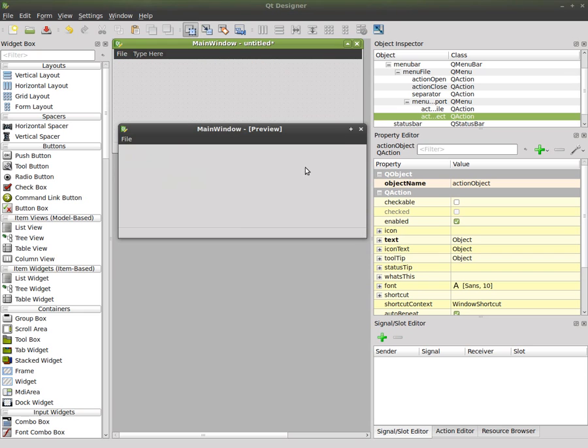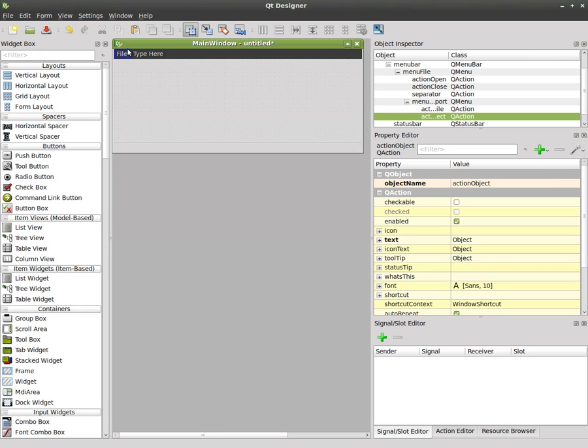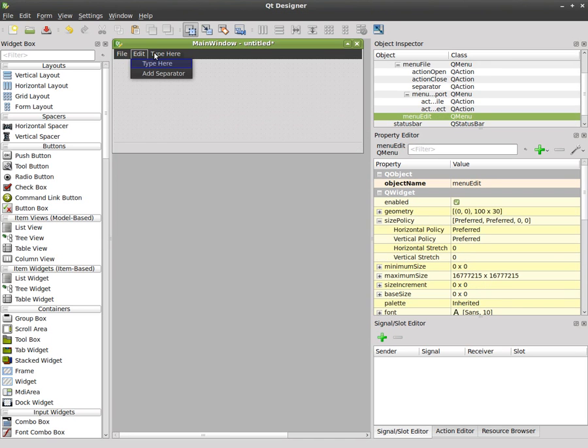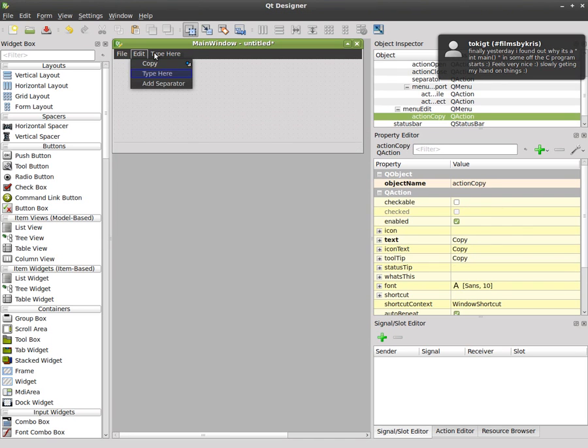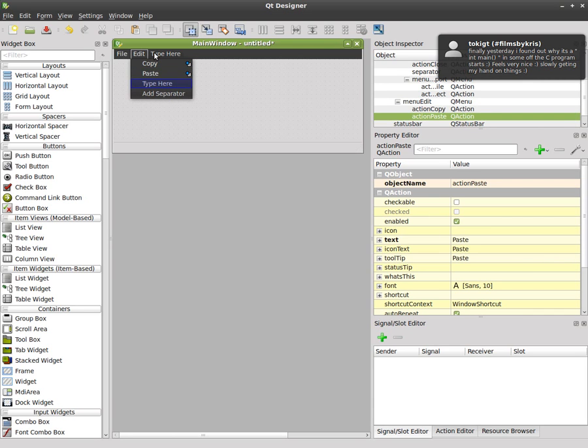none of them do anything yet. Let's add another menu up here, we'll say this is the edit menu and we'll say copy, we'll say paste and we'll say clear.